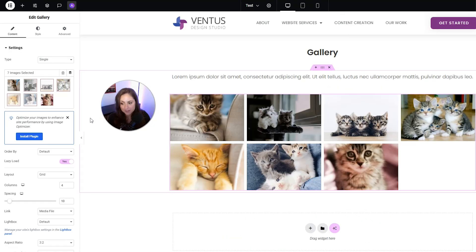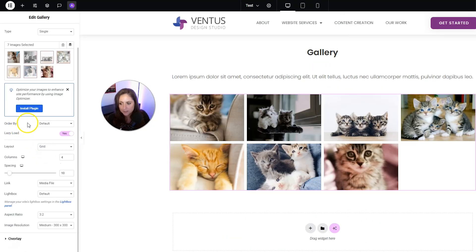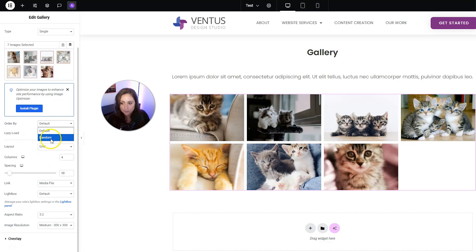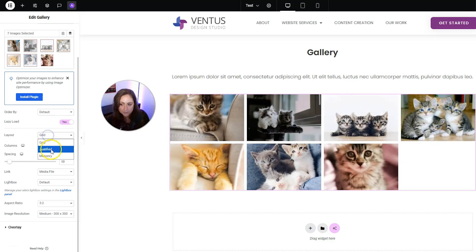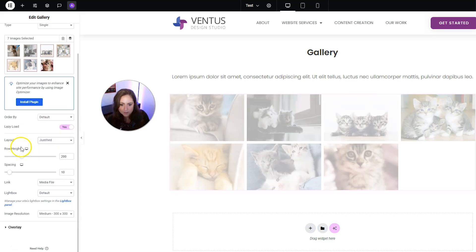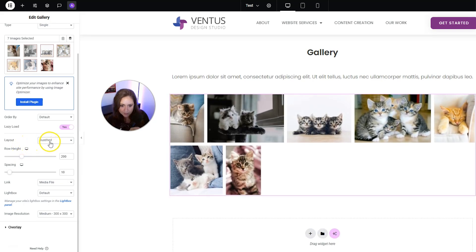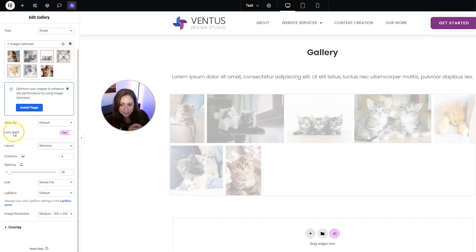Now we have some other settings you might want to change. Here you can choose how to order them — you can put them at default, the order that you made with the gallery, or you can put random. You can turn on and off lazy load. You can choose the layout; by default it's grid, but you also have the justified option or the masonry option.